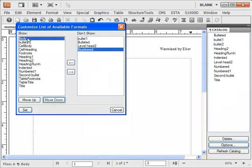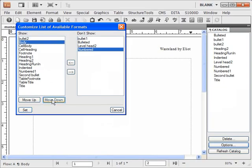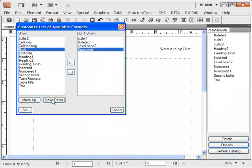You can move the formats up or down in the list. Any format can be moved up or down.